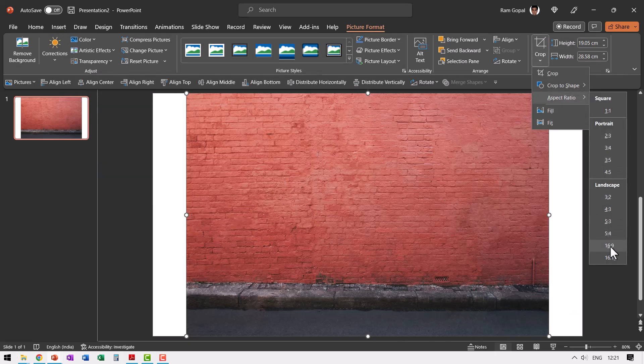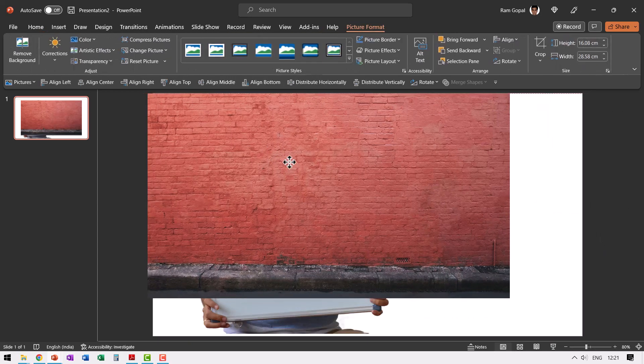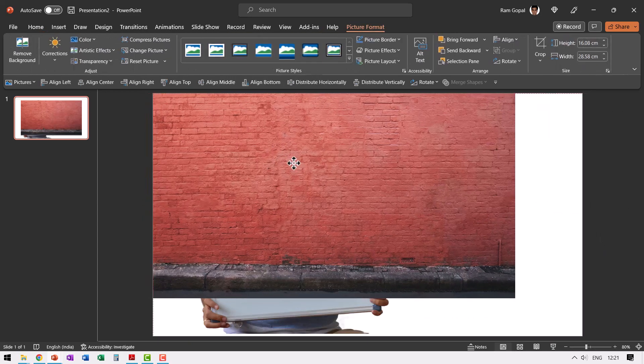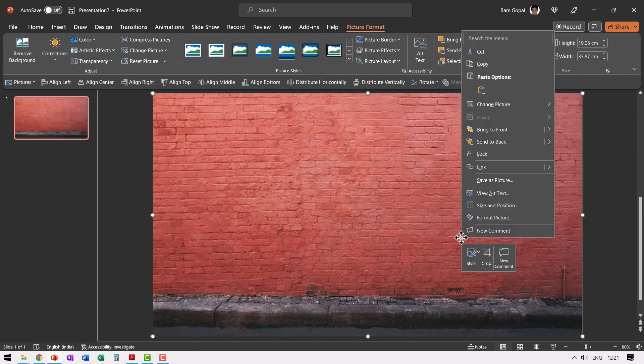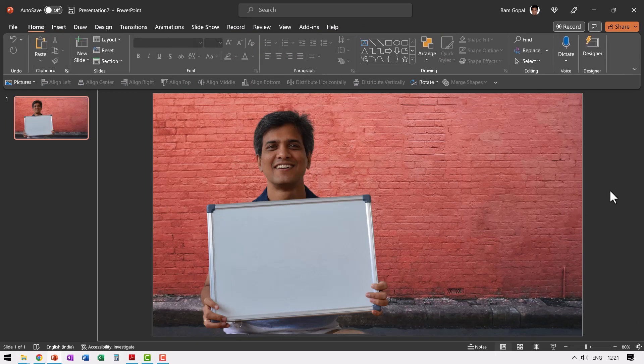Let me pick up this and say insert and then let us crop it to 16 is to 9 by going to crop aspect ratio 16 is to 9 and let us extend this end to end. Right click and send this to back and there it is.